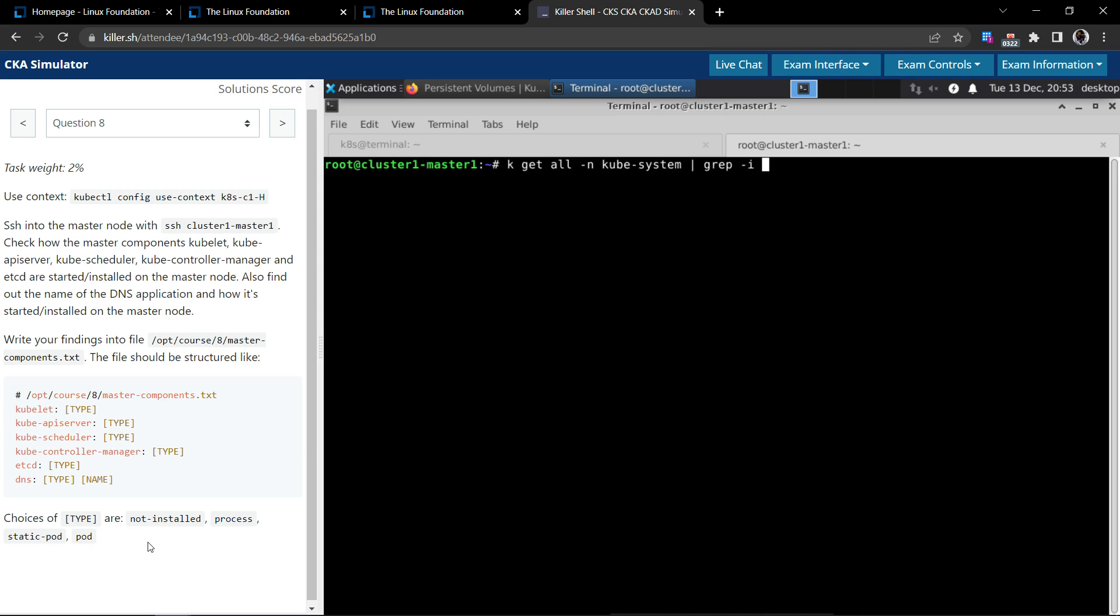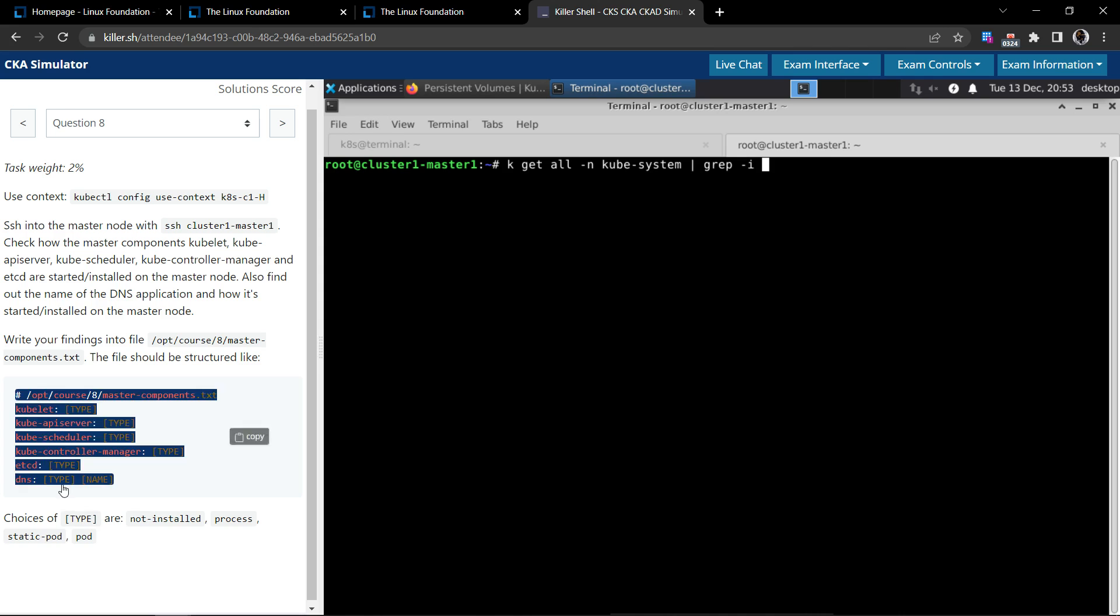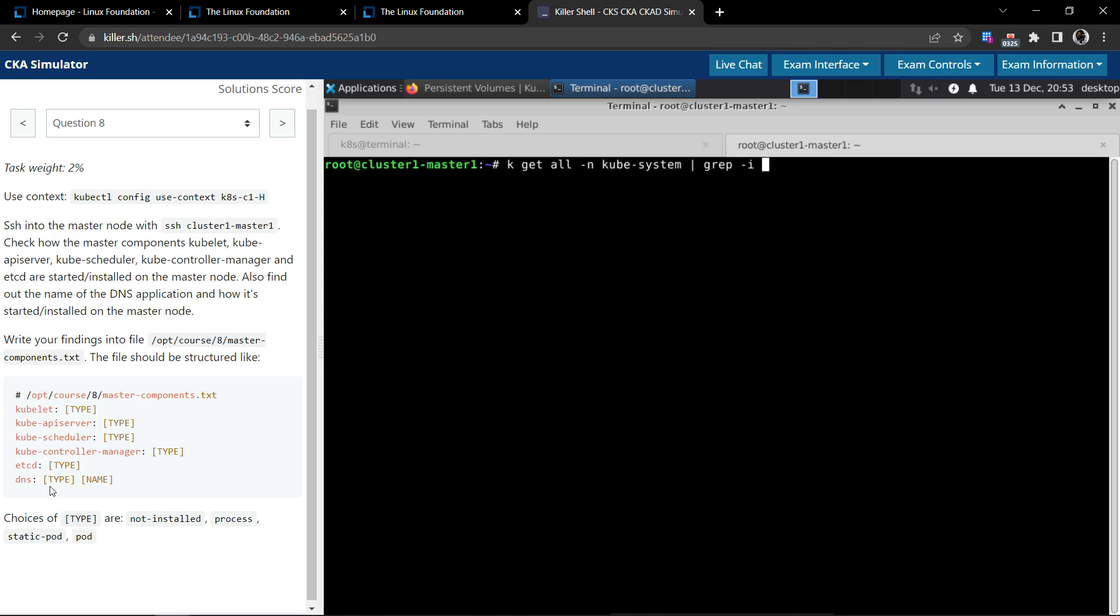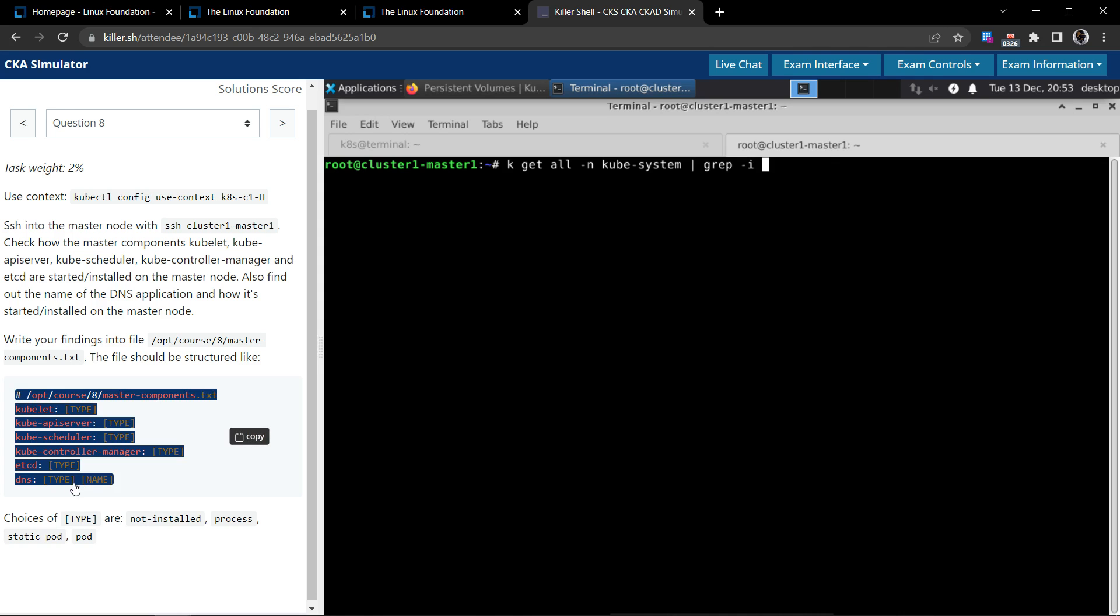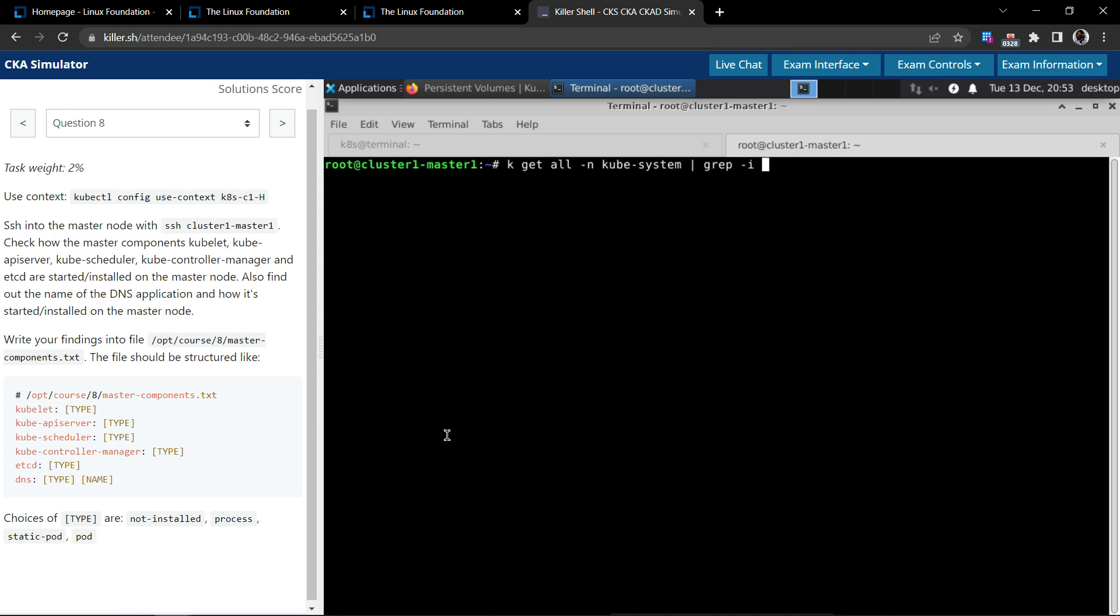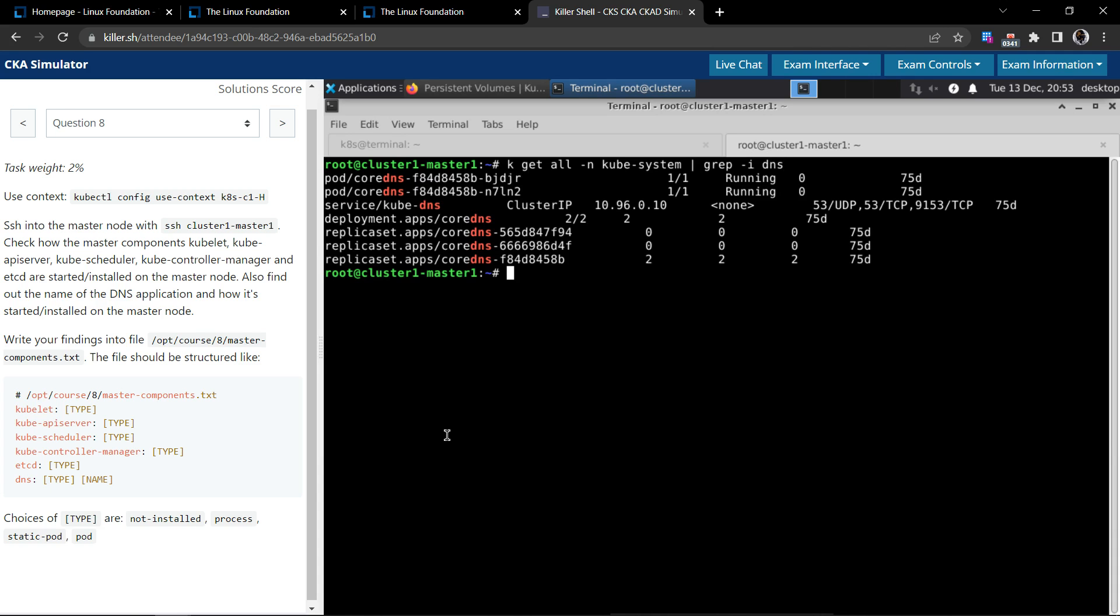So let's go from the backwards. For all the other components they have requested to record only the type information, whereas with the DNS, they have given type as well as the name. So let's grep for DNS in the kubectl get all command in the kube-system namespace.